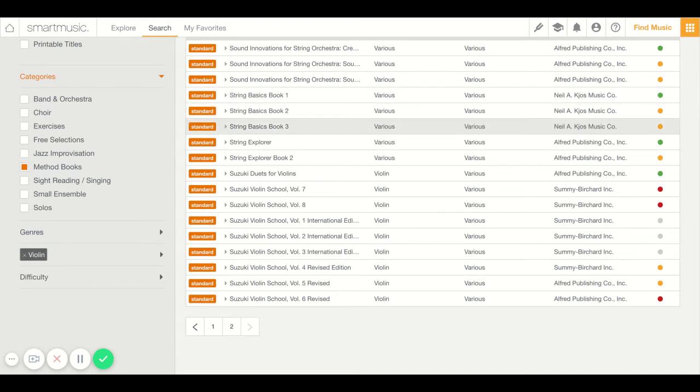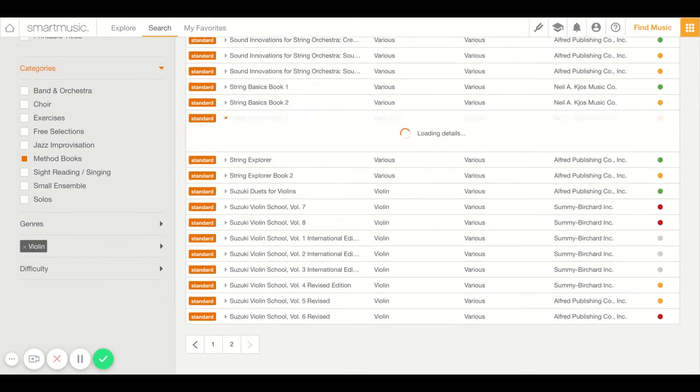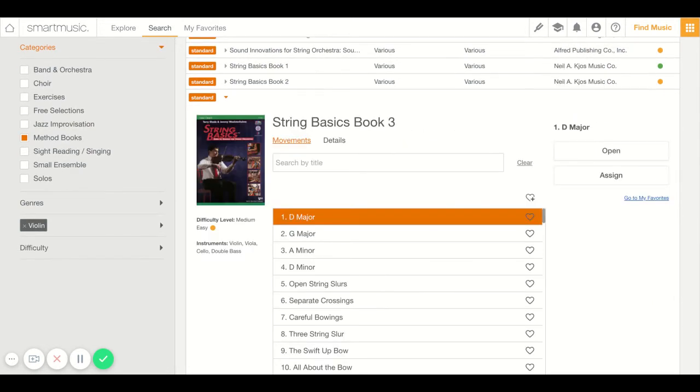I'll talk about the beginning stuff with the beginning class later. But for those of you that are experienced, let's start with the D major scale, which is the first thing in Book Three. So we're going to open that up.